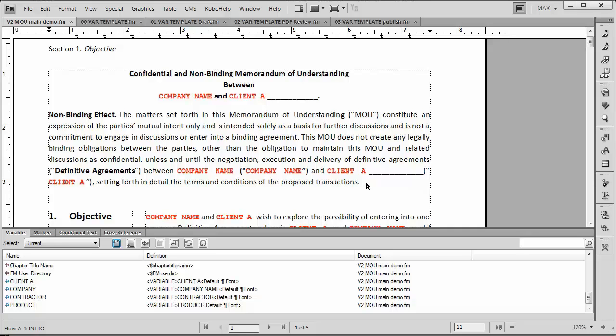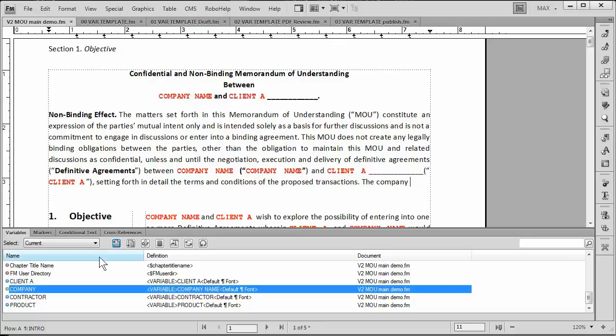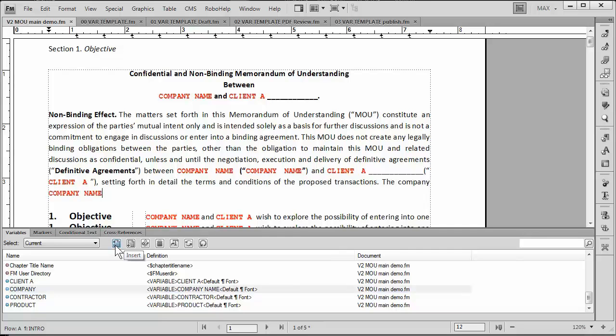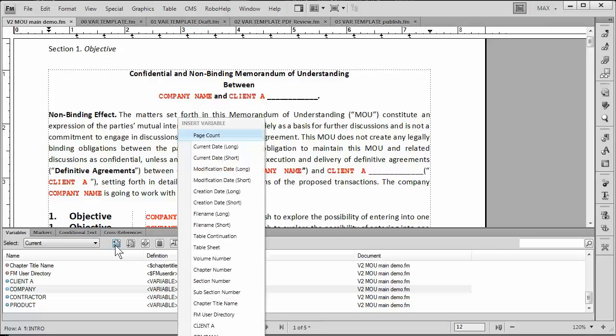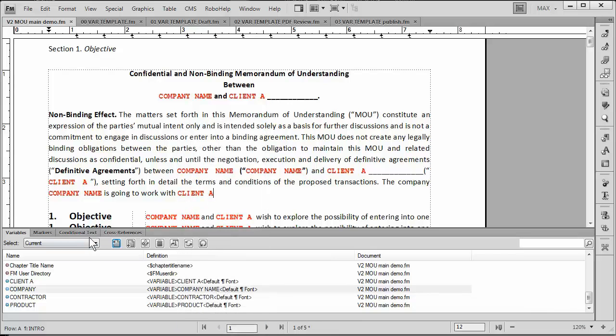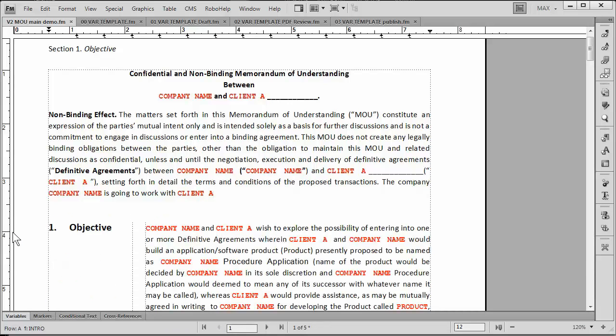I can say that the company, and here I'd like to put the company variable in so I can simply insert it, is going to work with, and here I want the client. Now if I press control zero, that actually brings up a pop-up menu which I can select client from. We'll just go ahead and close variables right now.